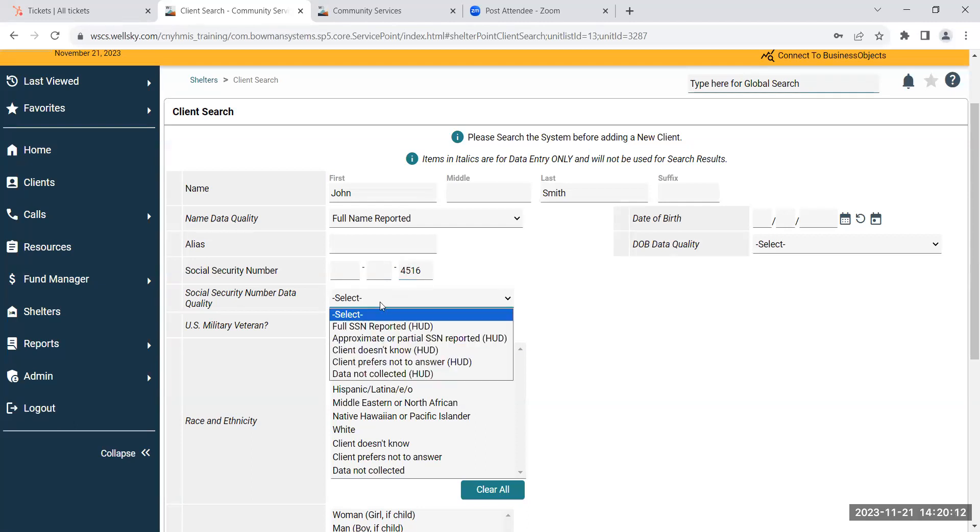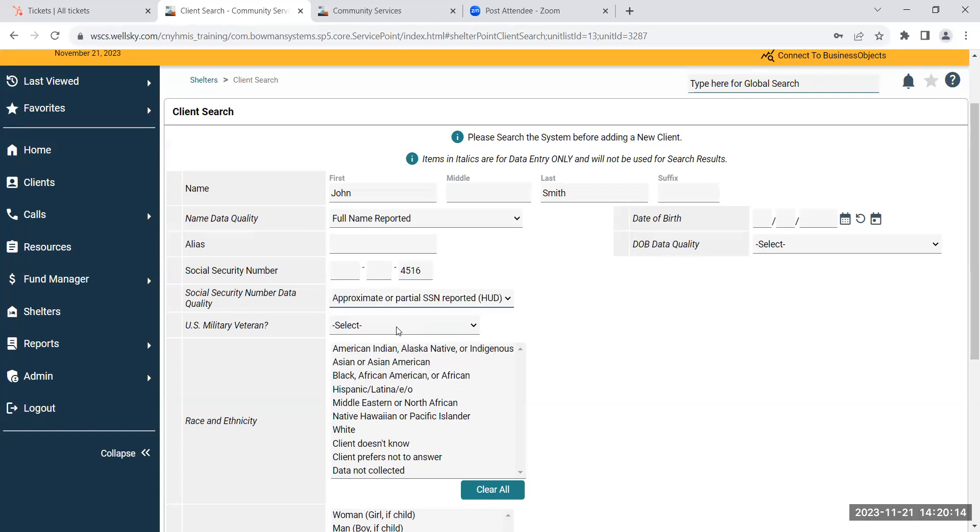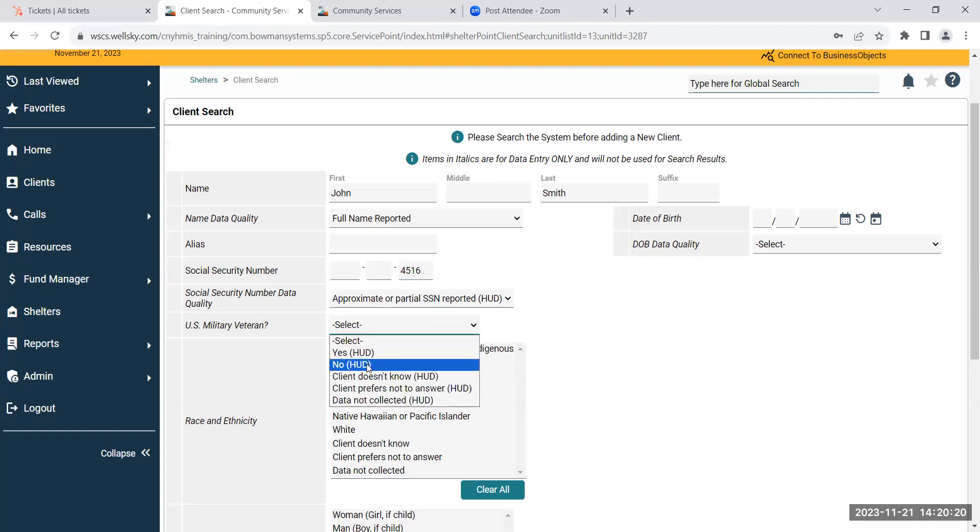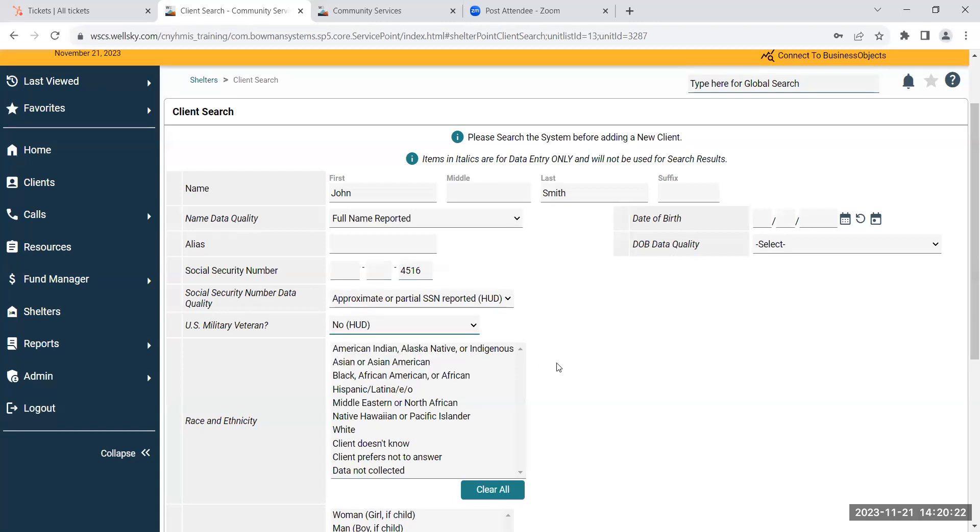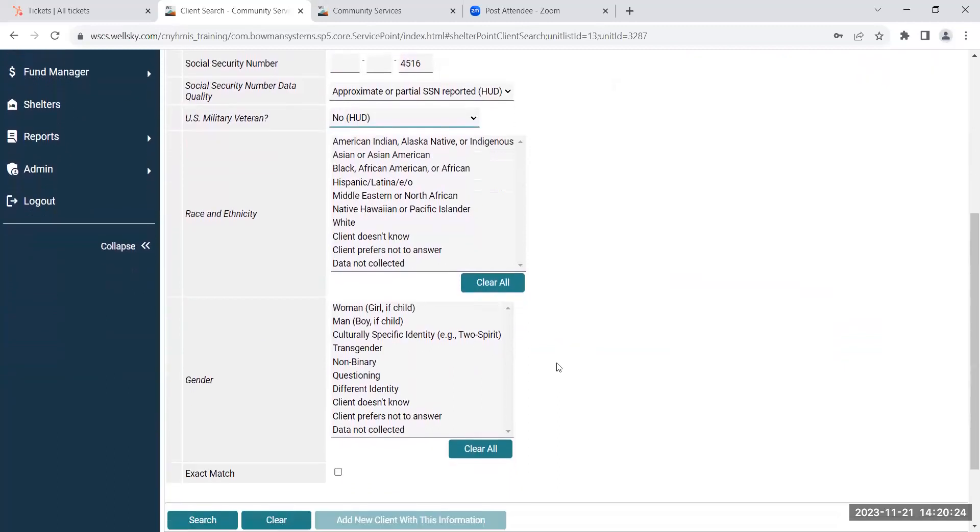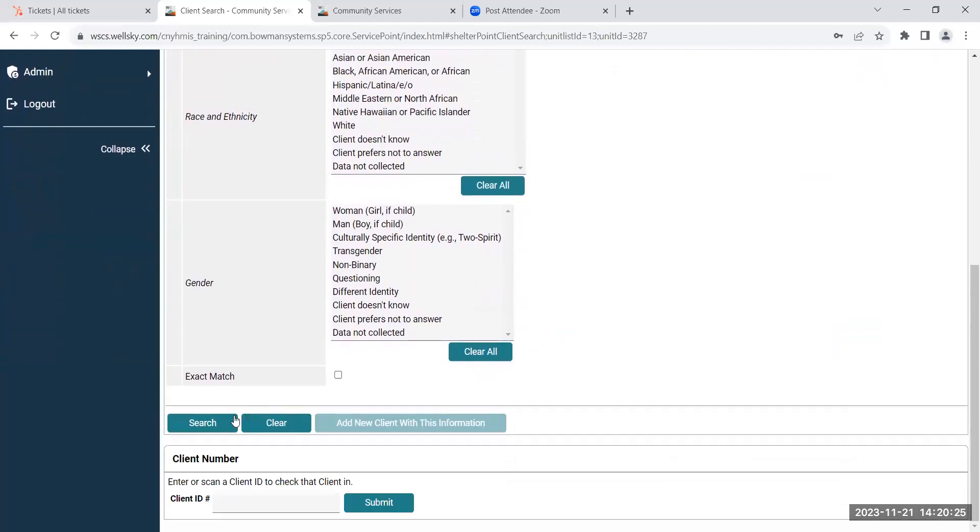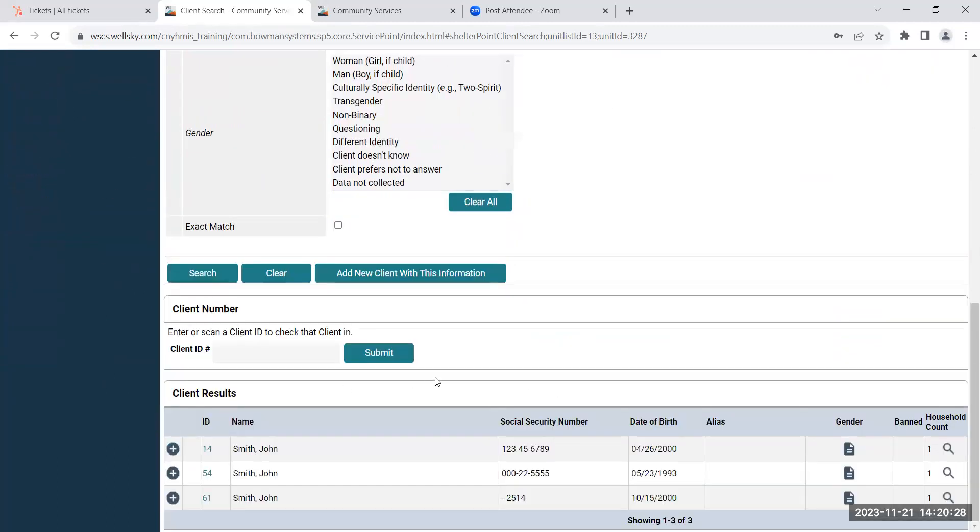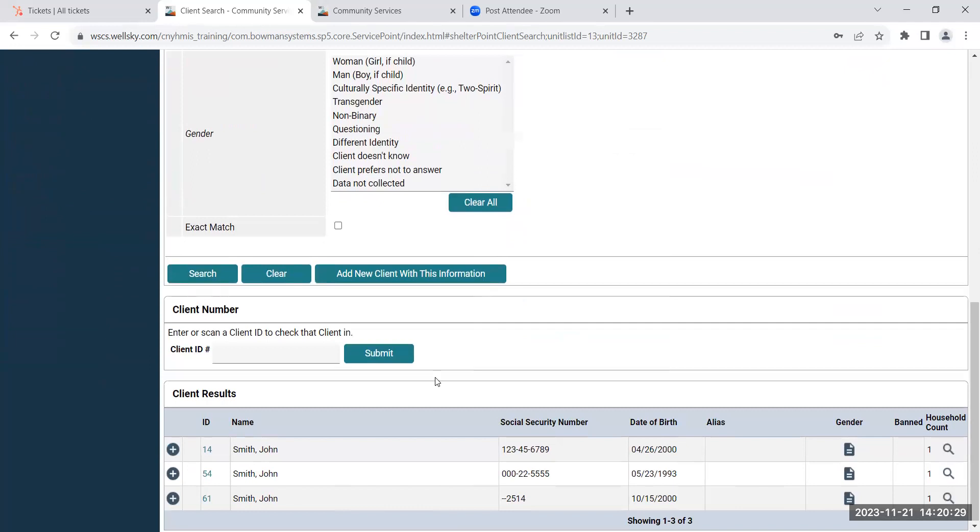And then you'll answer if the client is a U.S. military veteran or not, and this will be answered for all clients above the age of 18. And then you can click search. If the client shows up, it'll be shown in your client's results section.